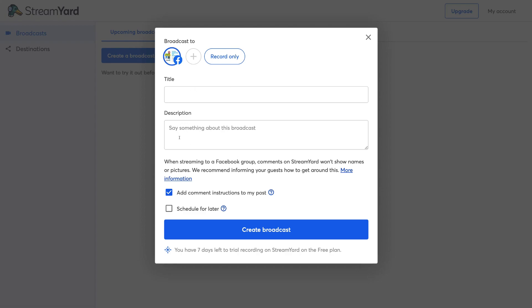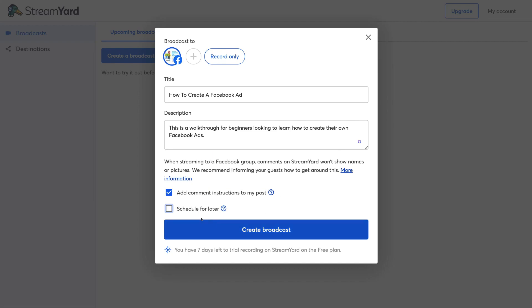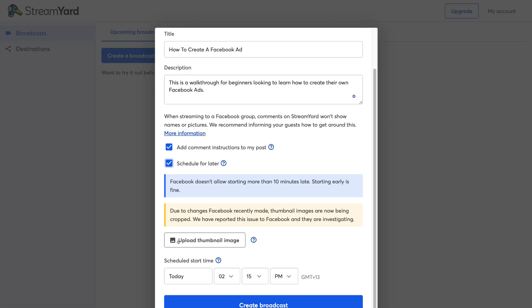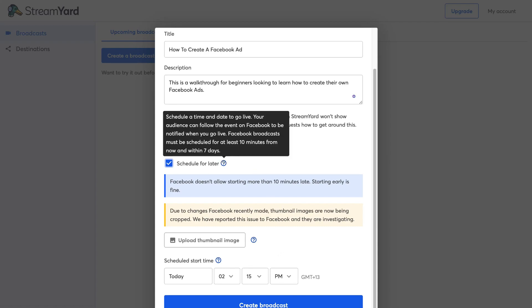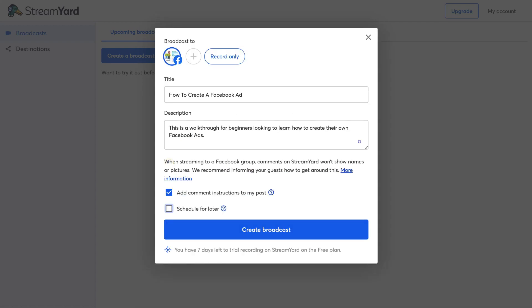We can choose to create a new broadcast or use a pre-recorded video — let's select New Broadcast. Make sure your channels are selected; our Facebook group is already selected. You can also choose Record Only, which is great if it's your first time and you just want to get the hang of how StreamYard works. Now let's add a title and a brief description for our broadcast.